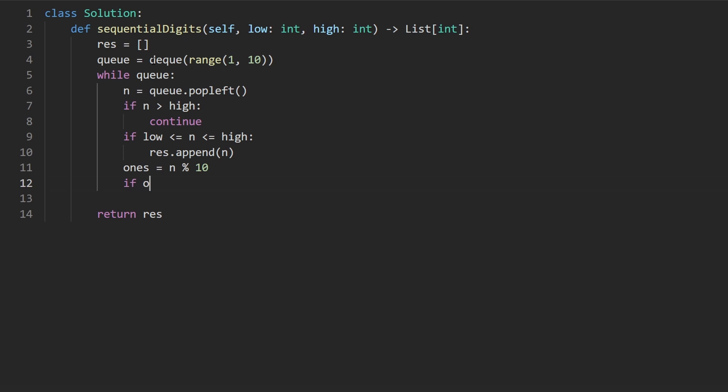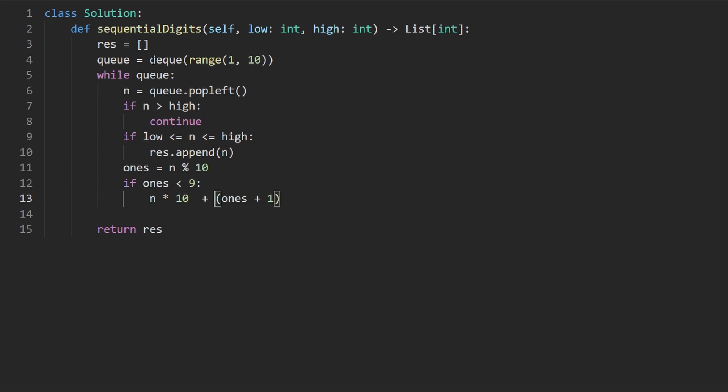As long as the ones place is less than 9, we can add 1 to it. And that's exactly what we do. We take ones plus 1, add 1 to it. And we take n, multiply it by 10, and then we add these two guys together.